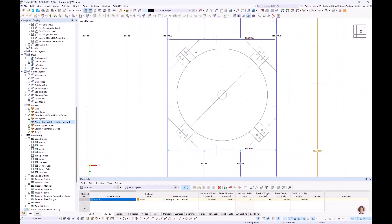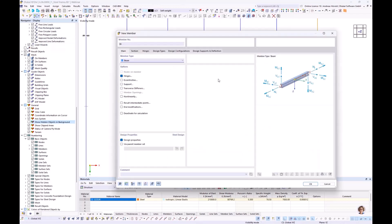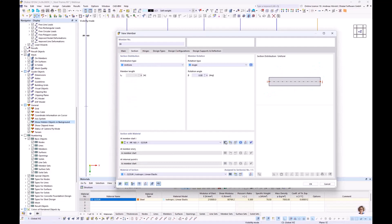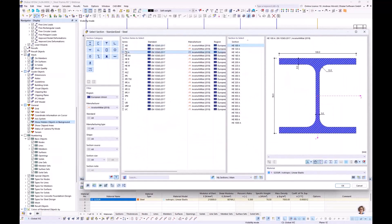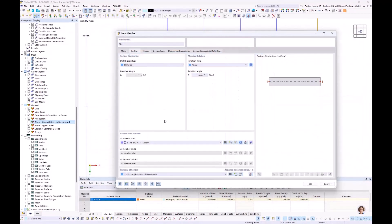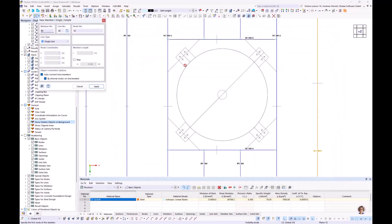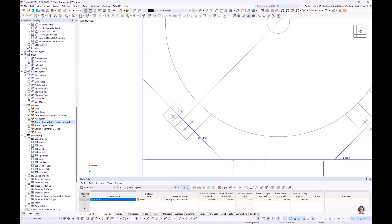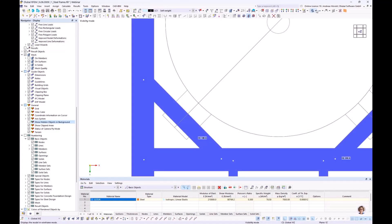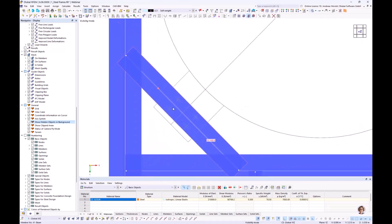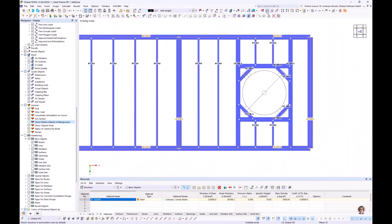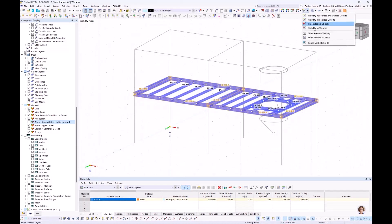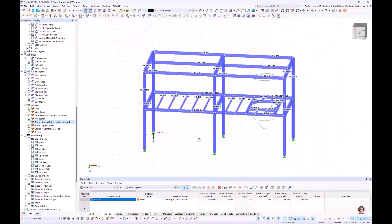Now I need to check if the profiles are matching. Switching to the transparent model view, it looks quite good. I cancel the visibility mode and go back to the wireframe model. What is still missing? The bracings.